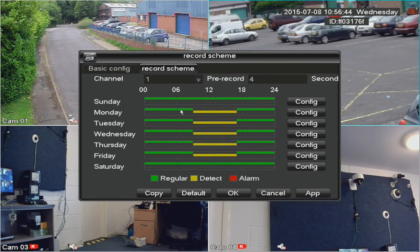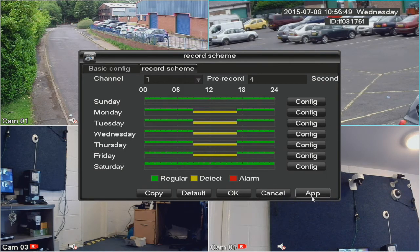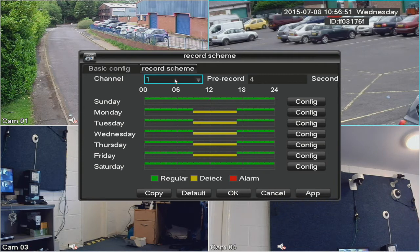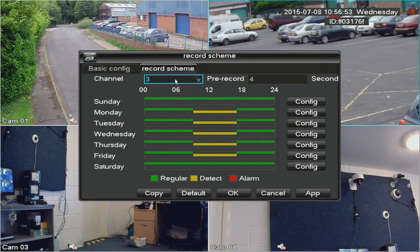Again, that only applies to camera one. Copy to all and apply, and you'll then see that every camera is set the same.